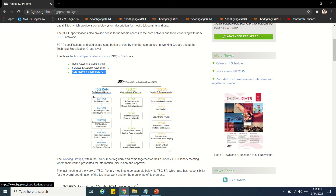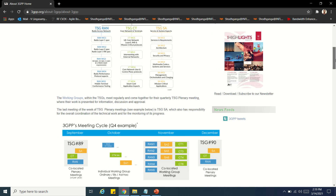Under TSG RAN, we have RAN Working Group 1 (Layer 1 radio spec), RAN Working Group 2 (Layer 2 and also Layer 3), and RAN Working Group 3 covering interfaces like Iub and Iur. RAN Working Group 4 handles radio performance and protocol aspects, and RAN Working Group 5 handles mobile terminal conformance testing.